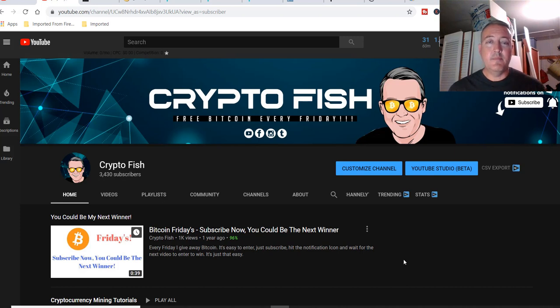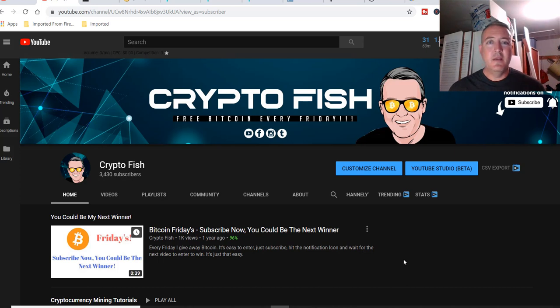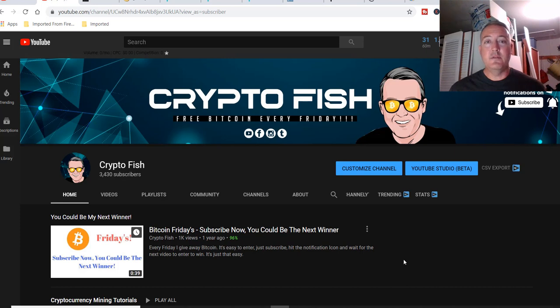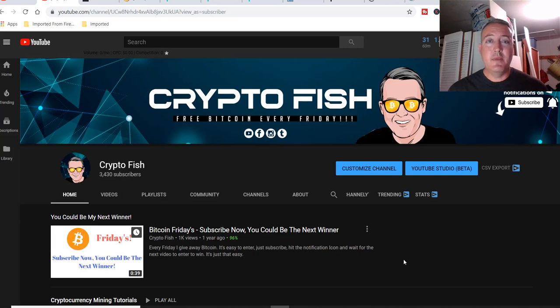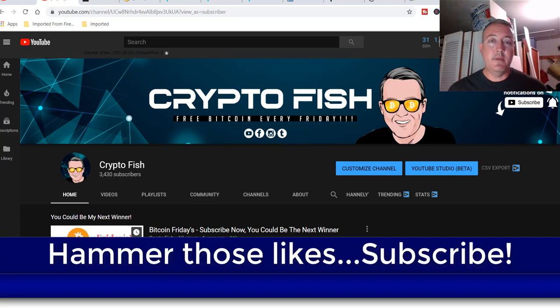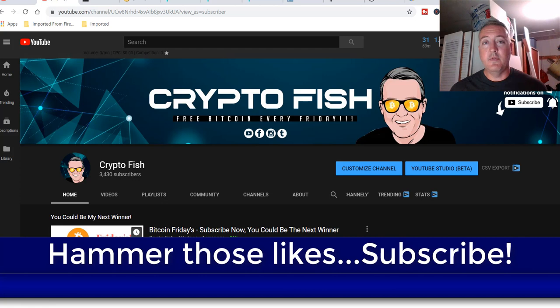A little bit about myself. I've been in the cryptocurrency space for nearly two years now. I do a lot of speculative coin mining. I can bear GPUs, miners, and I also do something called Bitcoin Fridays, where I give away Bitcoin every Friday. So be sure to subscribe, hit the notification bell, and hammer those likes so you don't miss my enter to win video coming up this week.